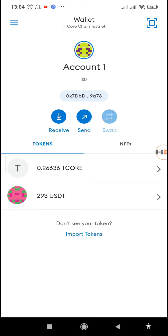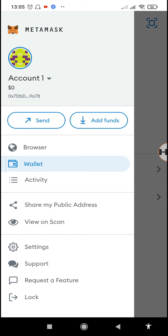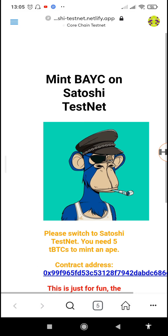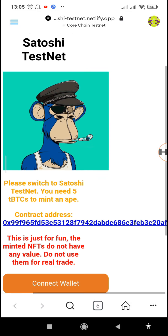Hey, what's up guys, it's your host. Welcome to another video on the channel where we talk about Core all day and every day. Right now I'm going to show you how you can use your tCORE to buy some NFTs, so we'll just go to the browser section.